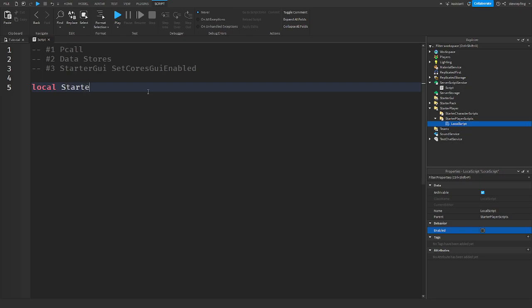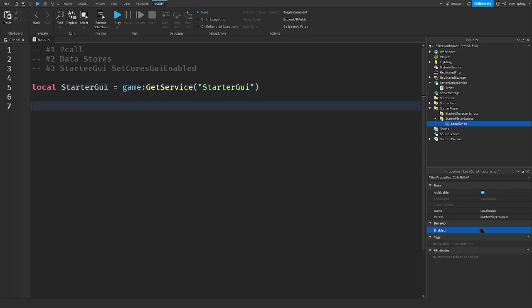So StarterGui equals game get service StarterGui. And then you can say local success, because I don't really know if this would return an error message, equals p-call function.